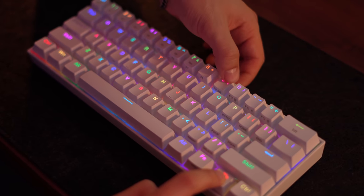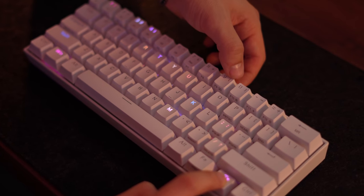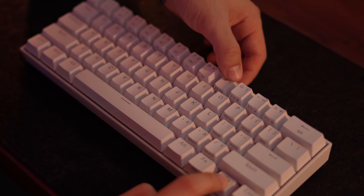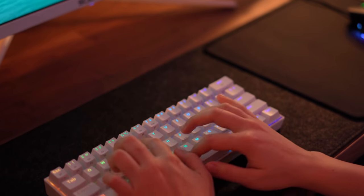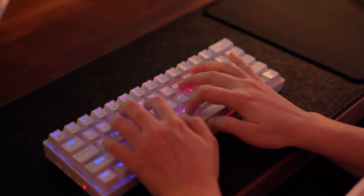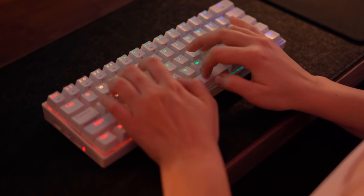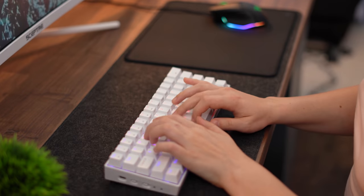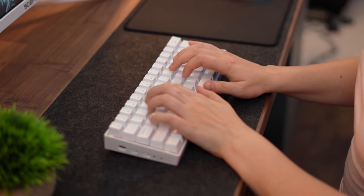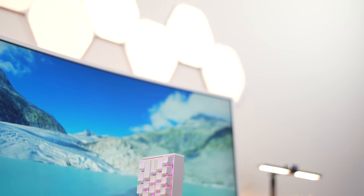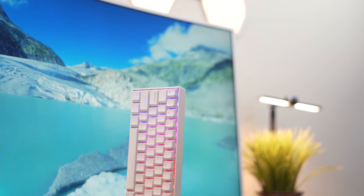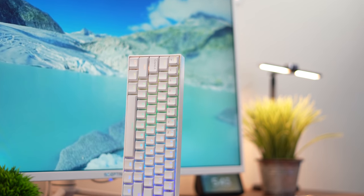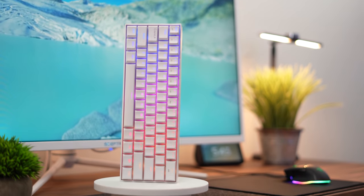Besides that, it has great RGB lighting per key, pretty dang bright. In fact, the second brightest Red Dragon keyboard that they make. Tons of good vibrancy, tons of different modes, static colors, whatever you want. It's got it. For only $48, this is an absolute steal.